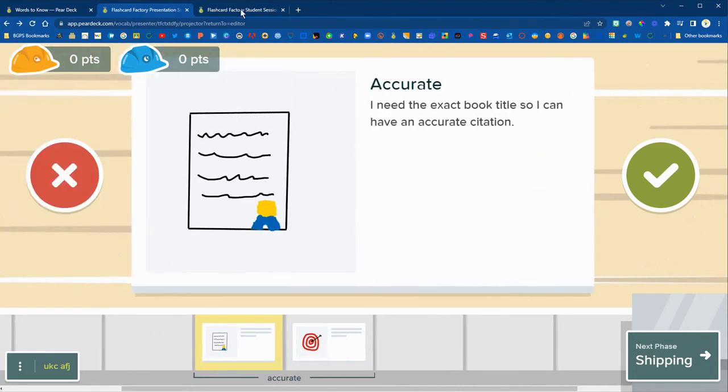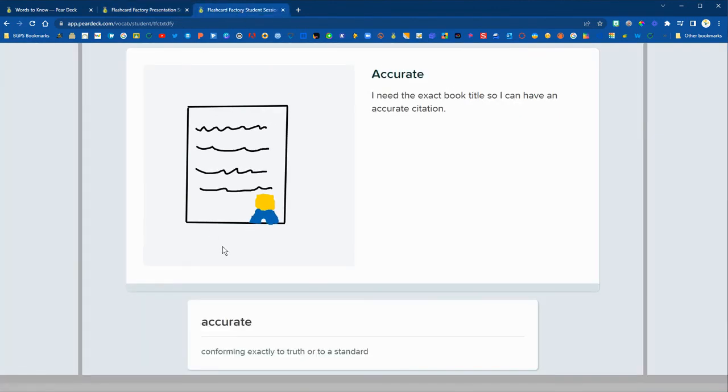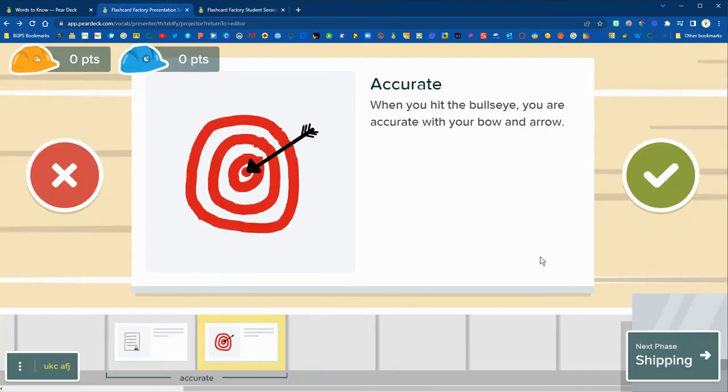So you can see that again here. Whichever one you have selected on the teacher screen students see full screen on their side.